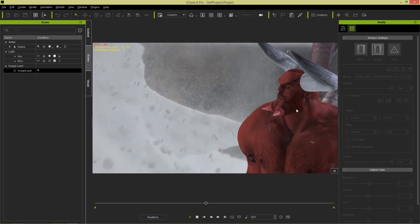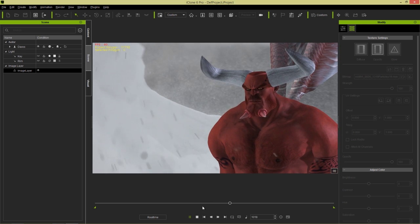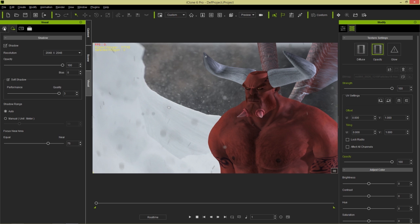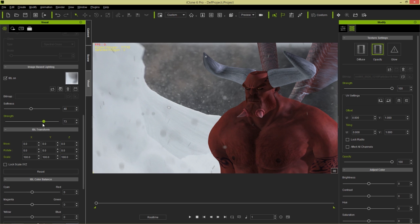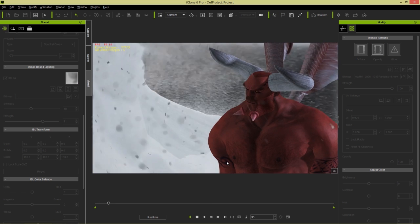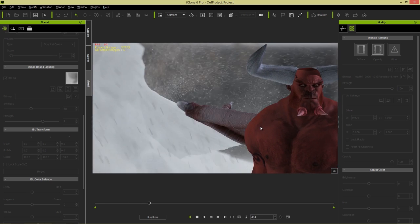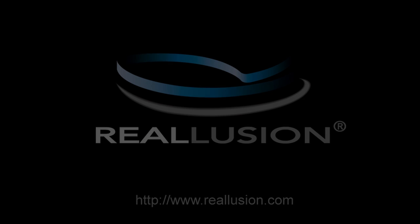That's really all there is to it. I wanted to show you how to create realistic outdoor scenes by adjusting scene lighting with image-based lighting, adding wind physics to characters with hair, and using image layers on top of your scene to add foreground elements. You can get pretty decent results like this in iClone. Thanks so much for watching — make sure you check out the forums over at forum.reallusion.com.